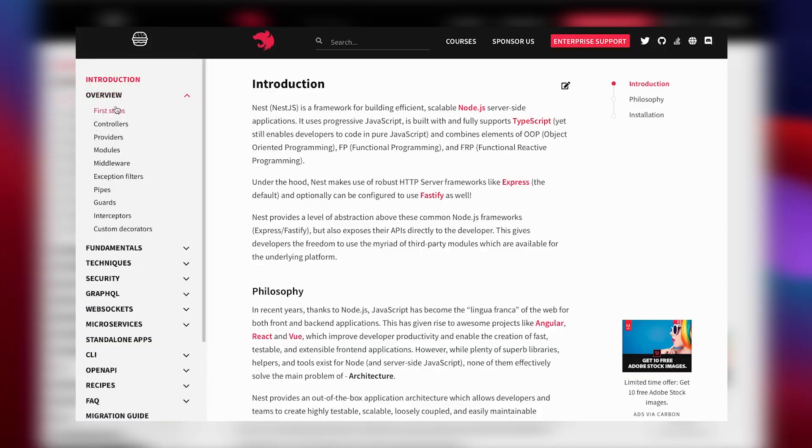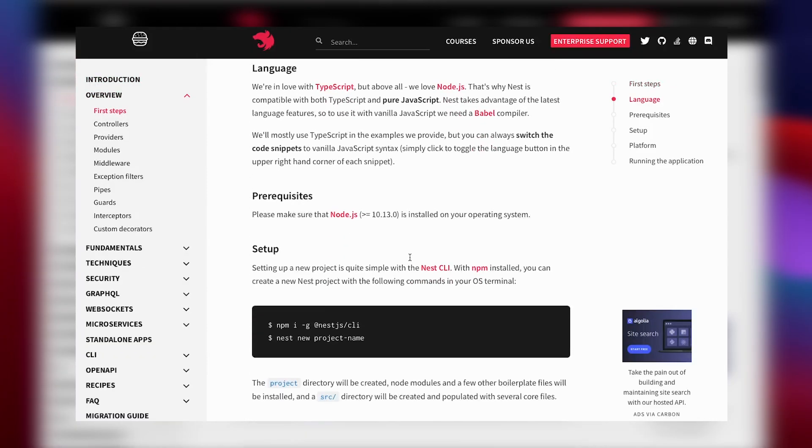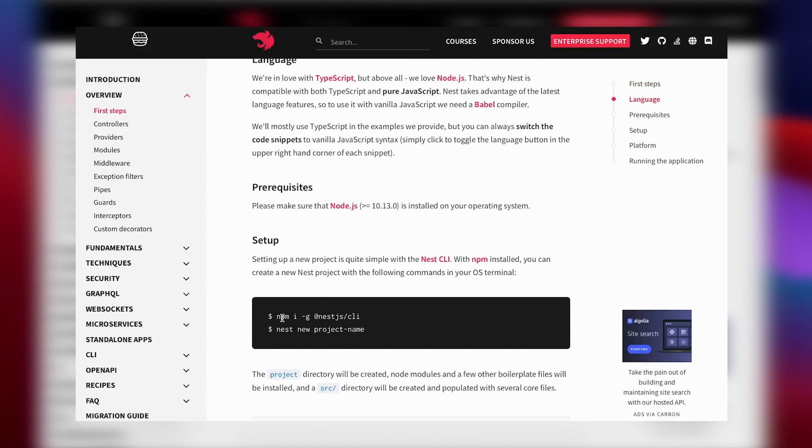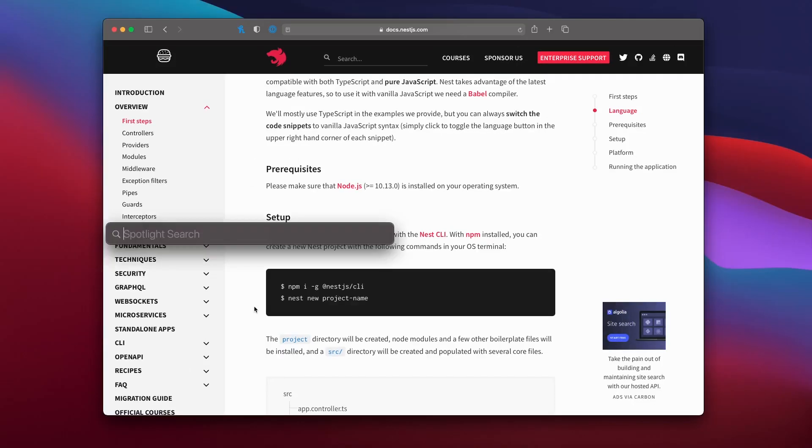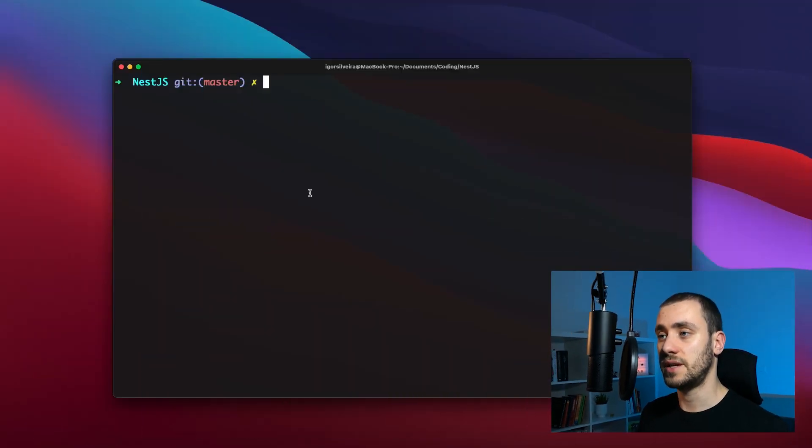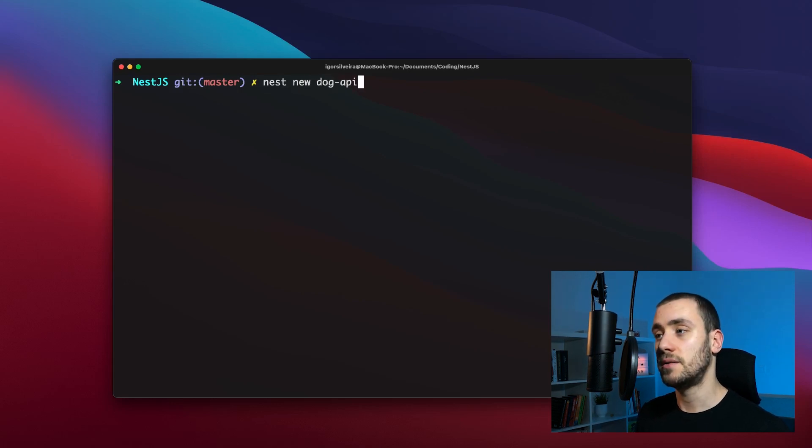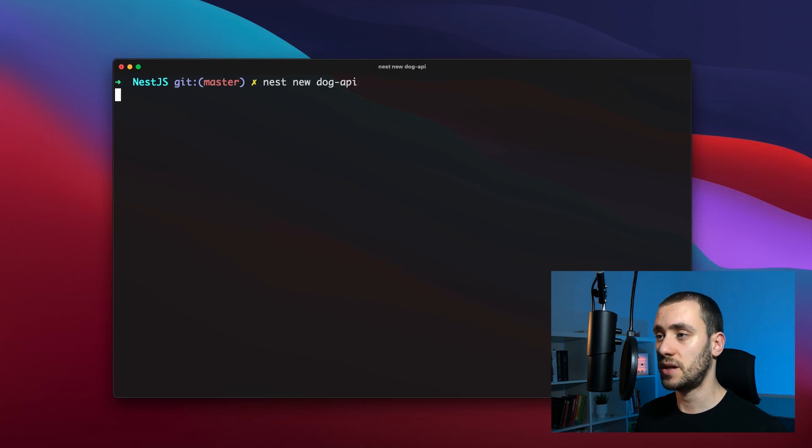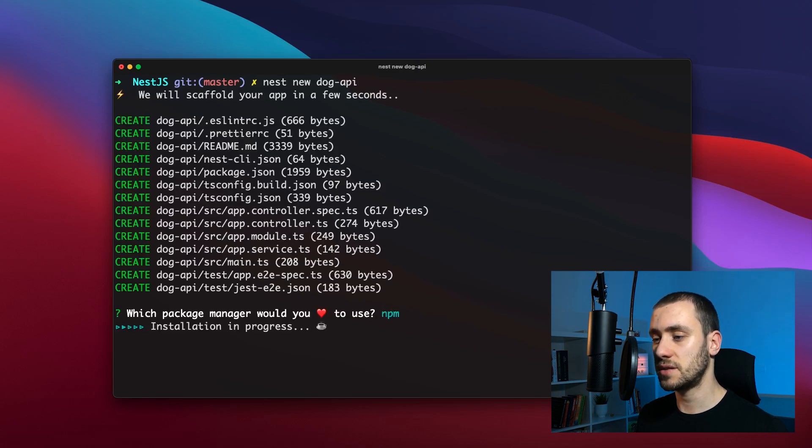We can go into the first steps to see how to set it up. The first step is to run npm install globally of the NestJS CLI, which I've already done. Once CLI is installed, you can create a new Nest project by running nest new dog-api, which is the name of our application. We're going to use npm for this project.